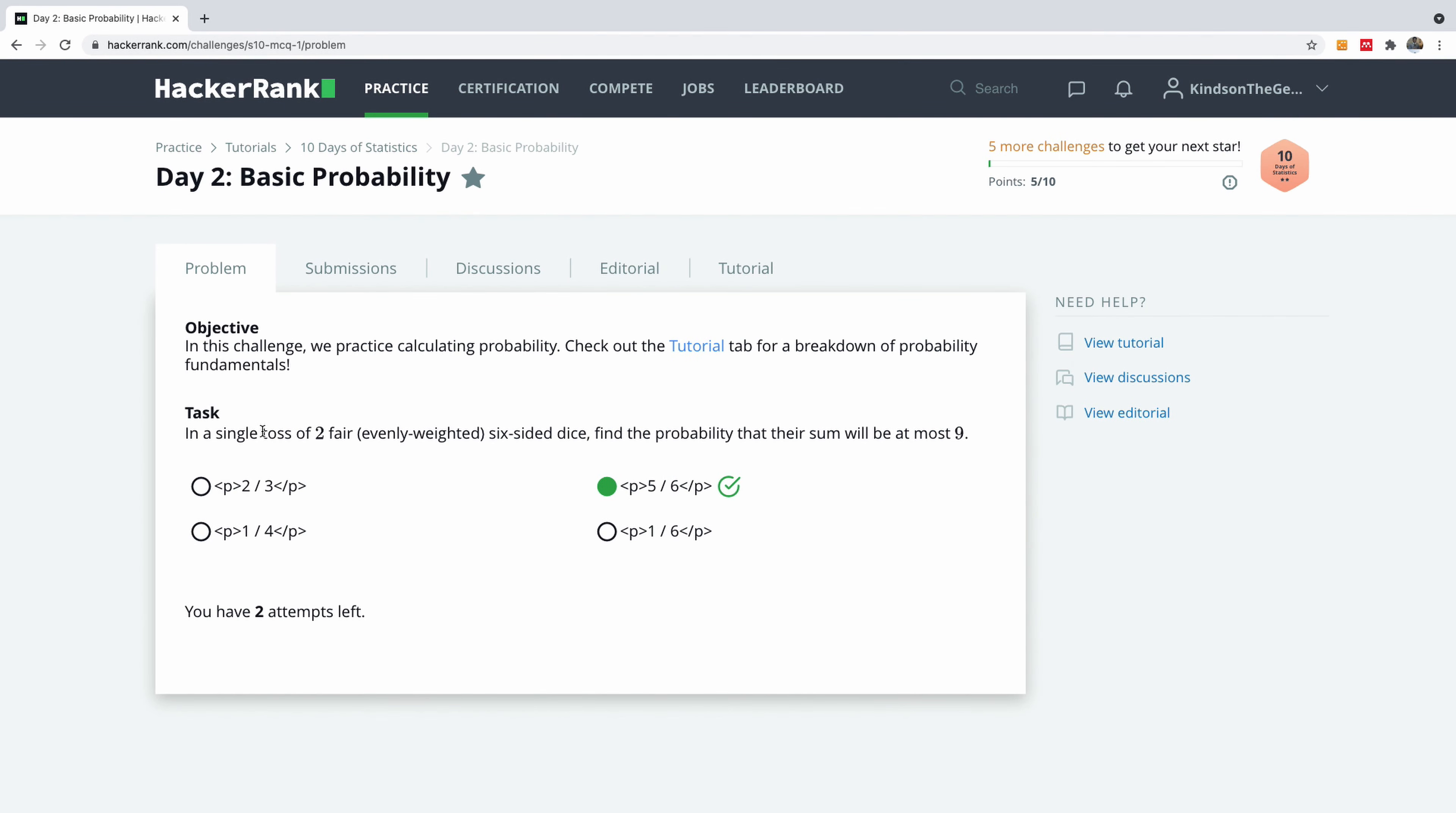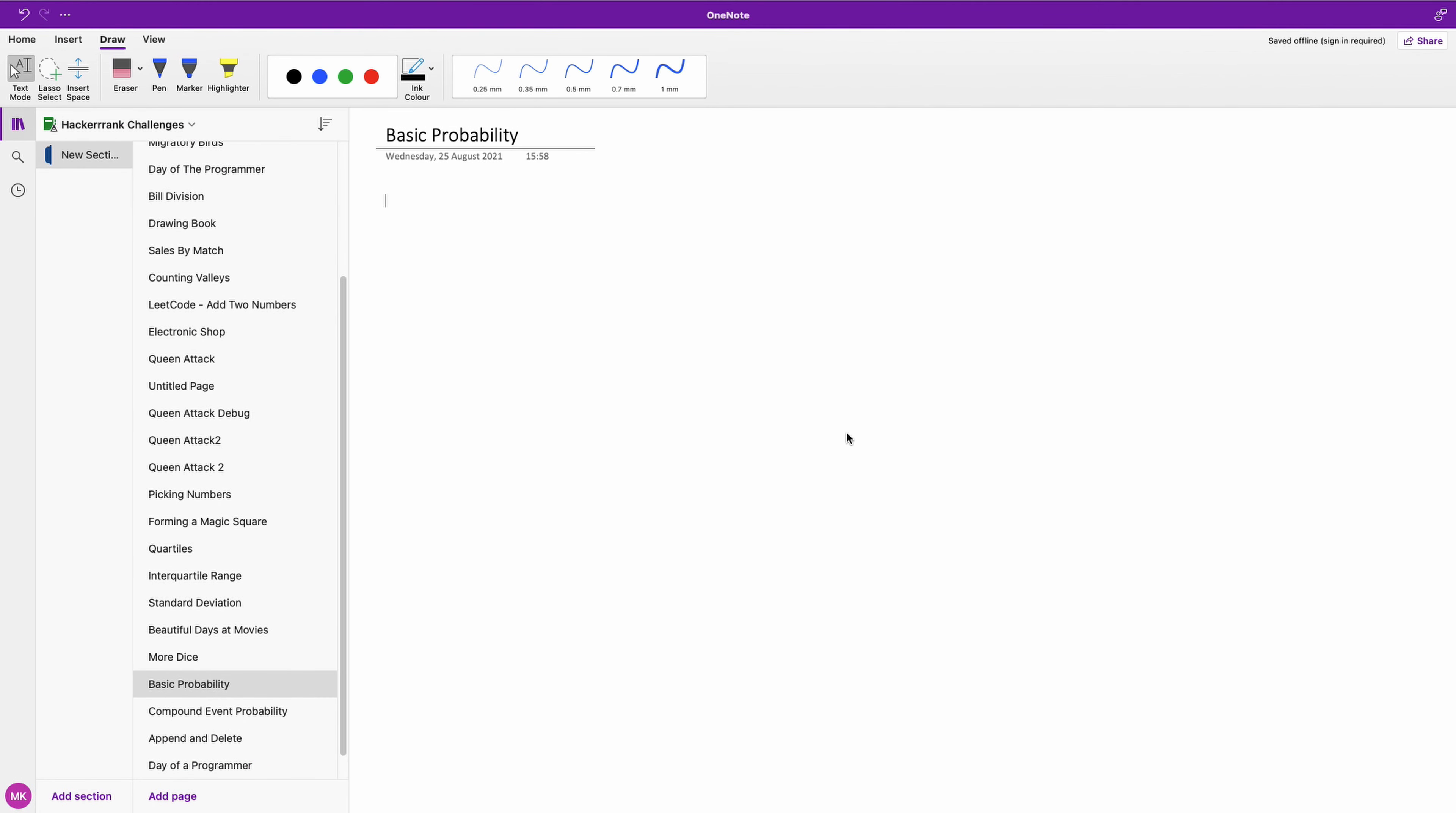It says in a single toss of two fair, evenly weighted six-sided dice, find the probability that their sum will be at most nine. Okay, let's go solve it.